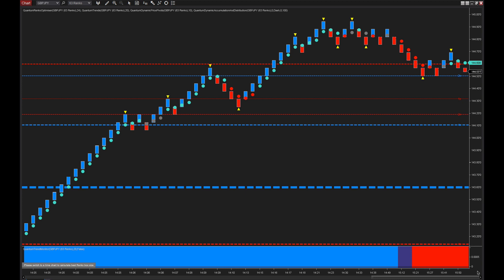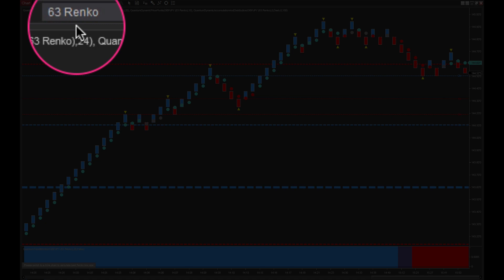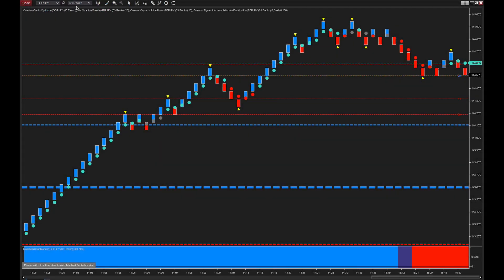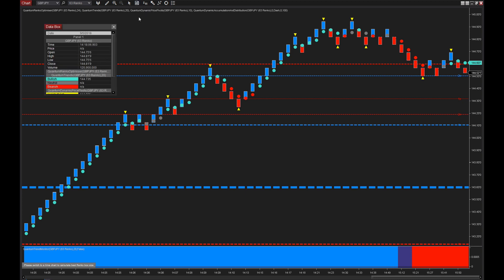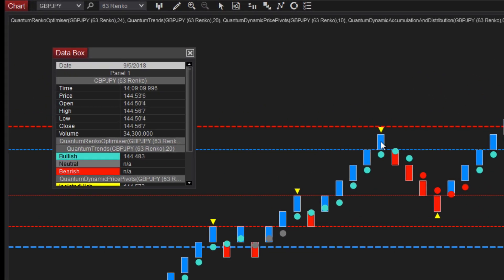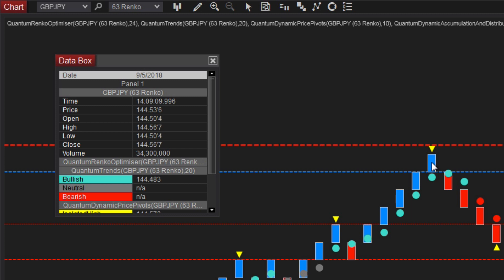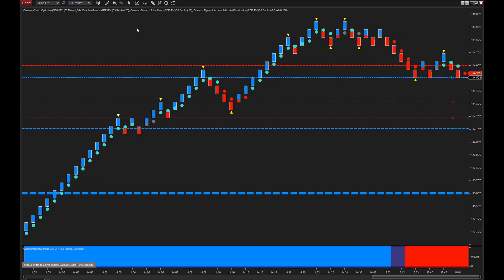I'm running on a one-minute chart at the moment. Up at the top you can see the indicator is telling us we need to set the chart to a 63 Renko. On a spot forex market, that means we're trading 6.3 pips on each of these bricks. If I open the data box and hover over one of the bricks, you can see the open was 144.50 and the close was 144.567 — so we're trading on a 6.3 pip brick size.